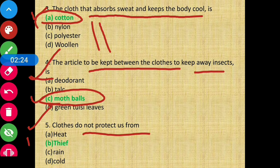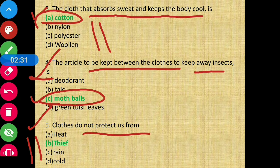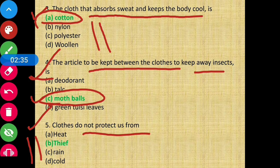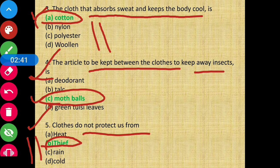Question number five: Clothes do not protect us from — the options given are heat, thief, rain, and cold. Clothes do not protect us from a thief, so the correct answer is thief.